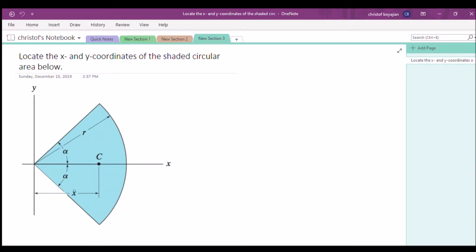Our goal here is to locate the x and y coordinates of the shaded circular area. So let's go ahead and get started. Here we're given a little pizza slice with radius r, and the best way to solve for our centroid — already pinpointed in the figure — is by using polar coordinates.